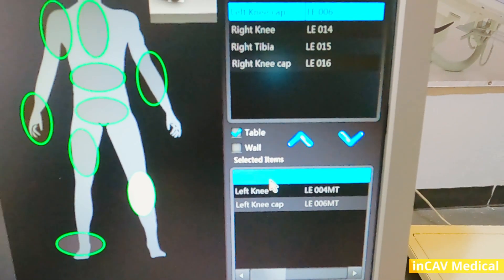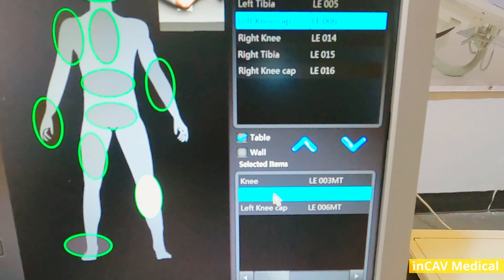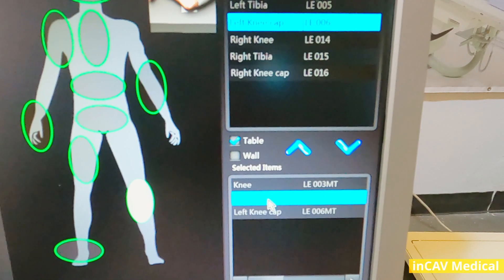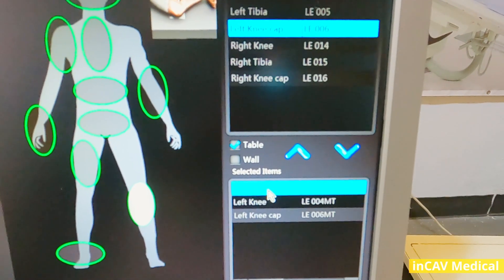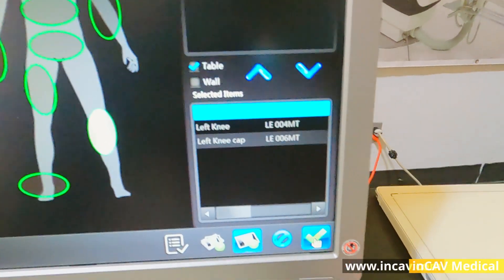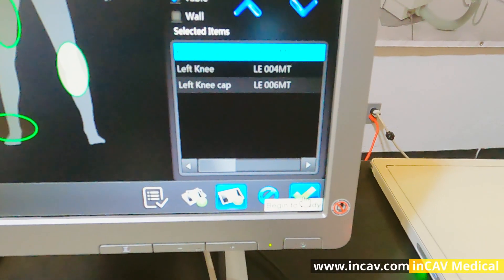When you are okay with the study list, just click on the green OK so you can begin the study.